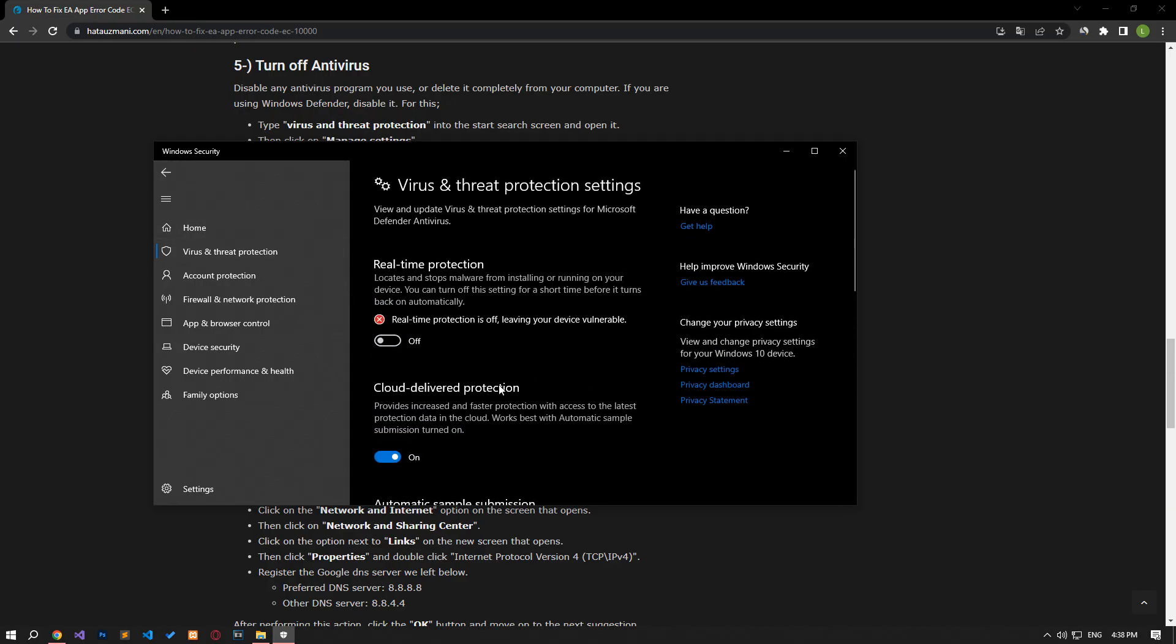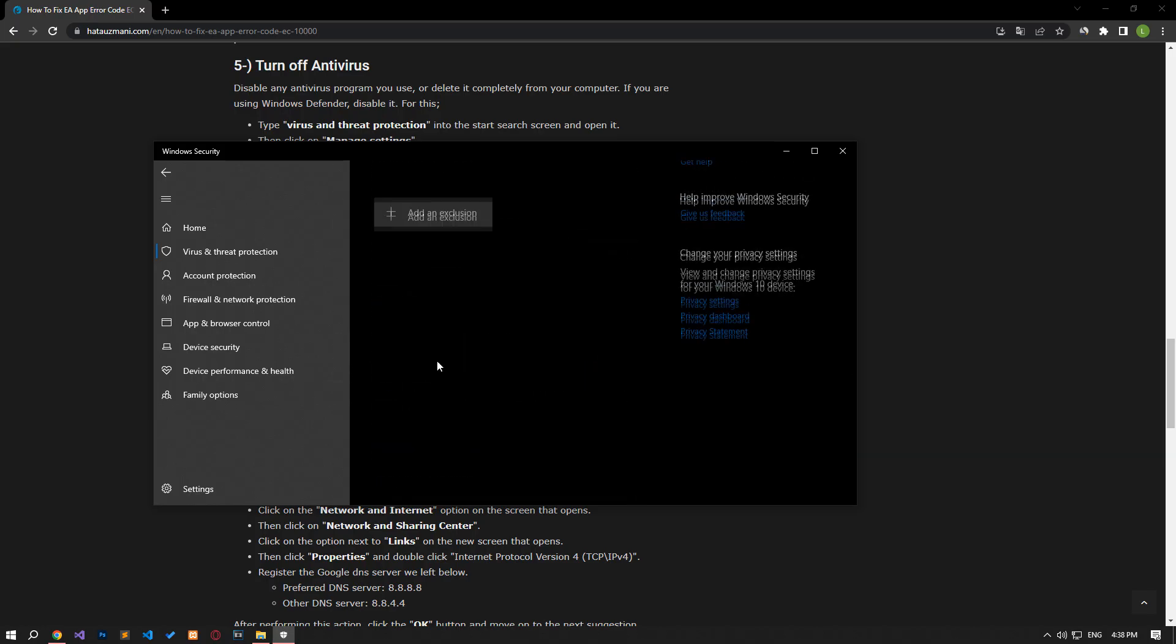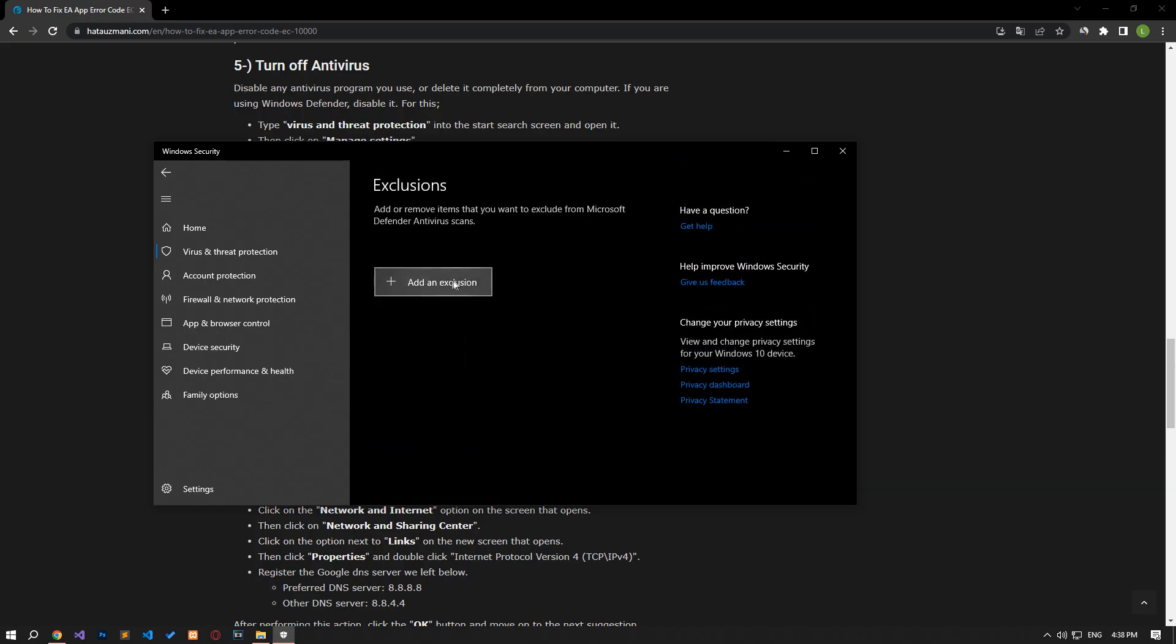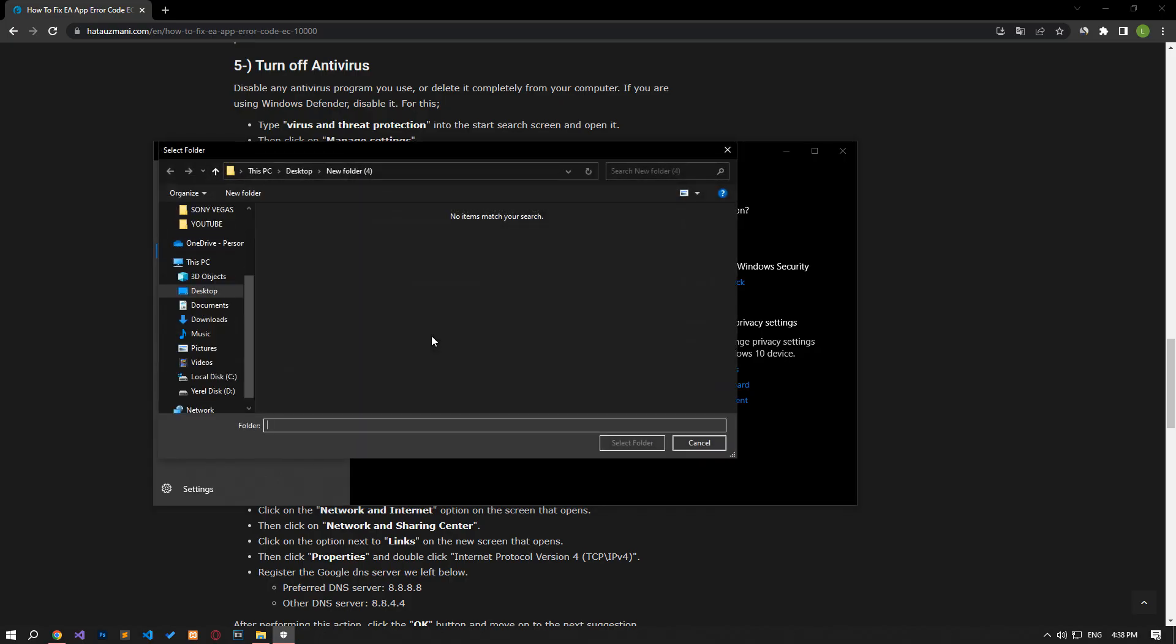Turn off the real-time protection that comes up and go down again and click on the add or remove exclusions option. Click on the add an exclusion option on the screen that opens, select the file and select the EA setup application and save it.